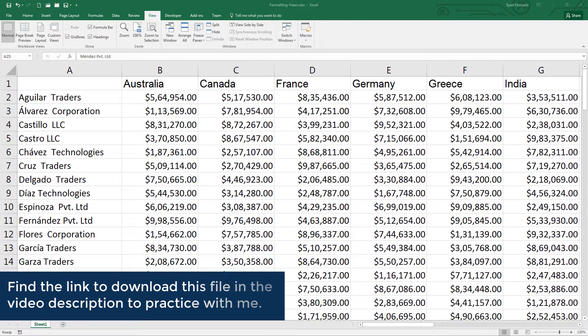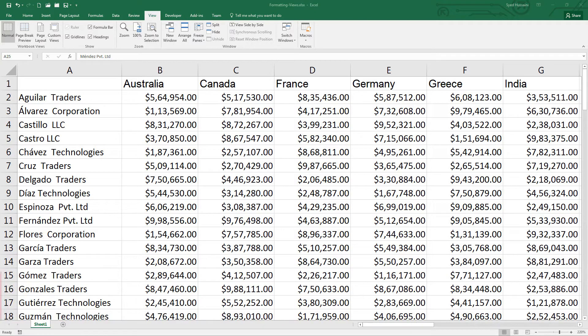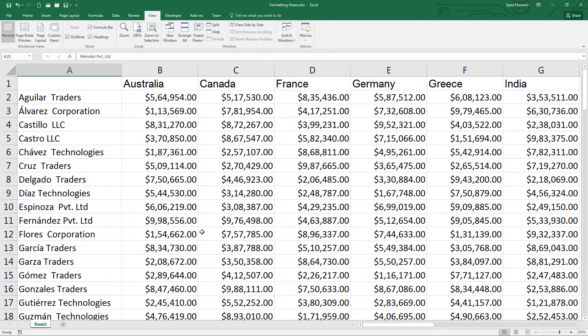In today's video, I will show you how to manage views using freeze panes inside Excel. While working with very large data sets, it will be very challenging for us to manage the view, especially when you do not have your labels in the view.